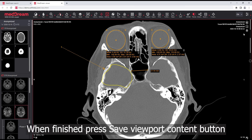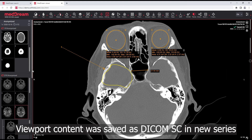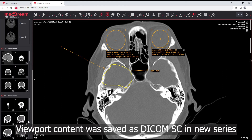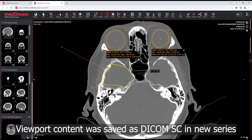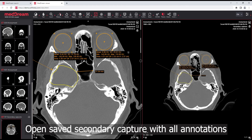When finished, press the Save Viewport Content button. The viewport content was saved as a DICOM Secondary Capture in a new series. Open the saved secondary capture with all annotations.